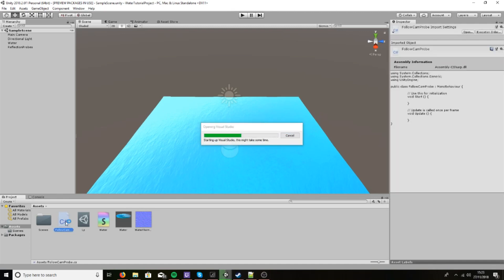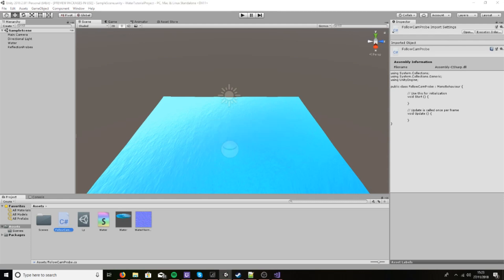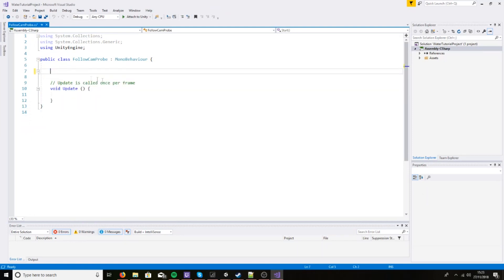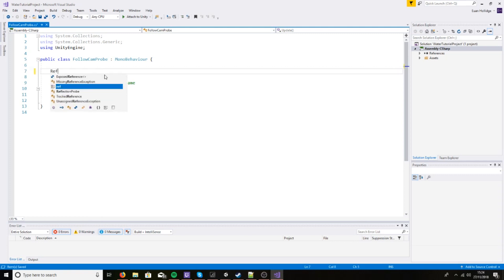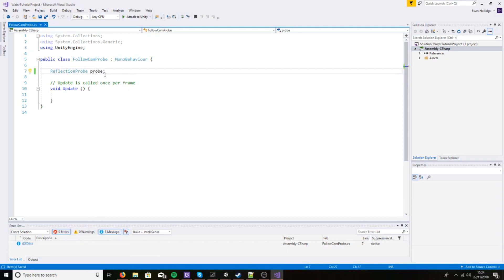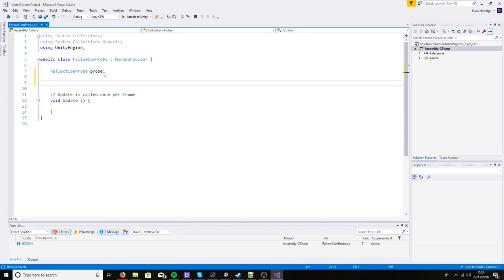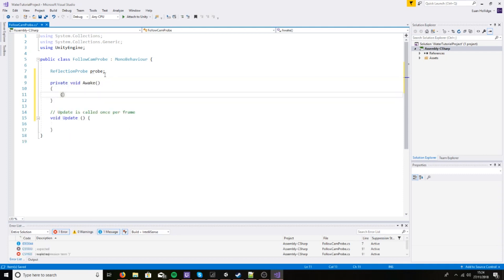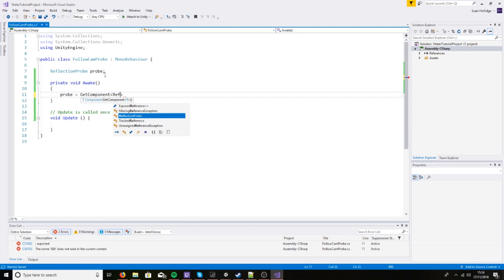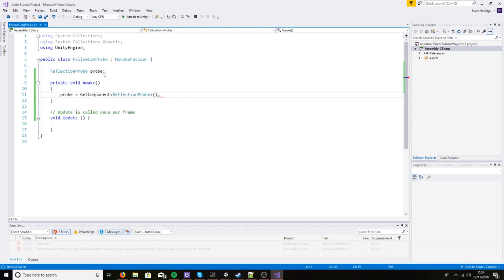It's going to be quite simple what we're going to do in this script. Let me open up Visual Studio and delete Start. To begin with we're going to need a ReflectionProbe and we can call it probe. Next we need to figure out where the probe is, so I'm just going to do void Awake, and then probe equals GetComponent ReflectionProbe. We'll have this script attached to the reflection probe.